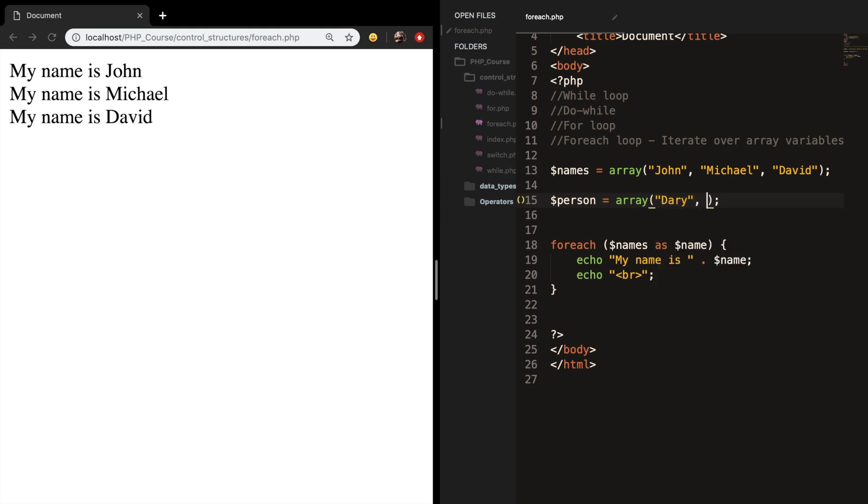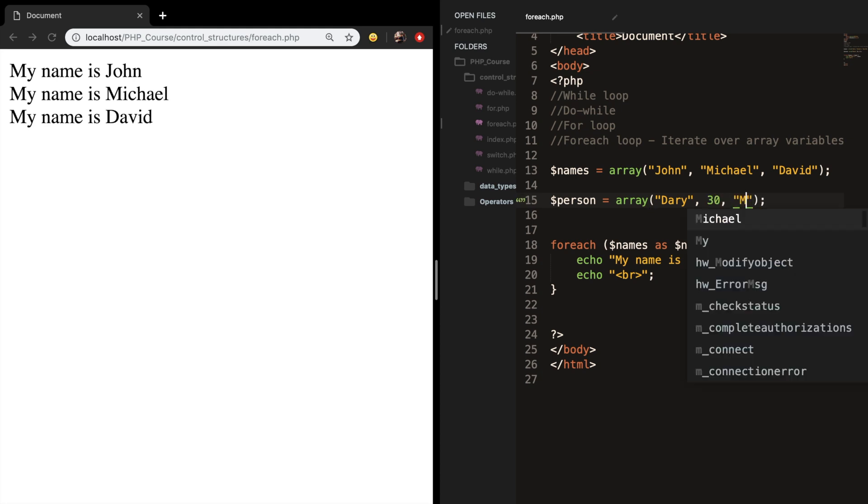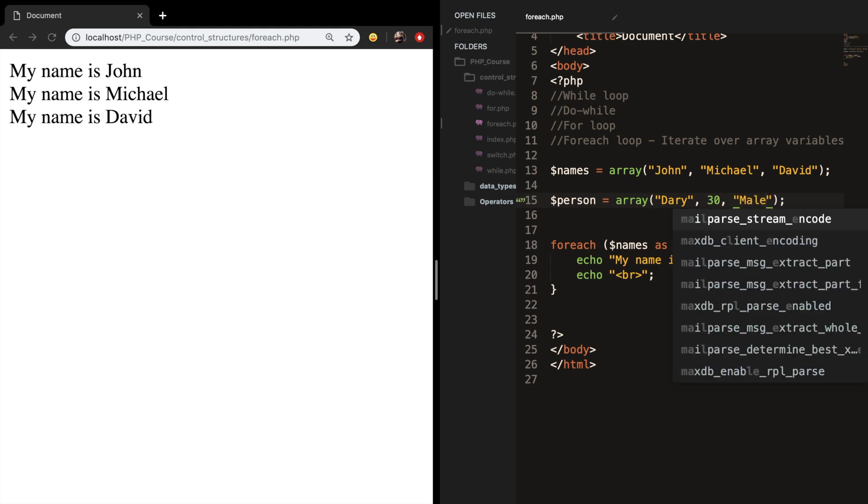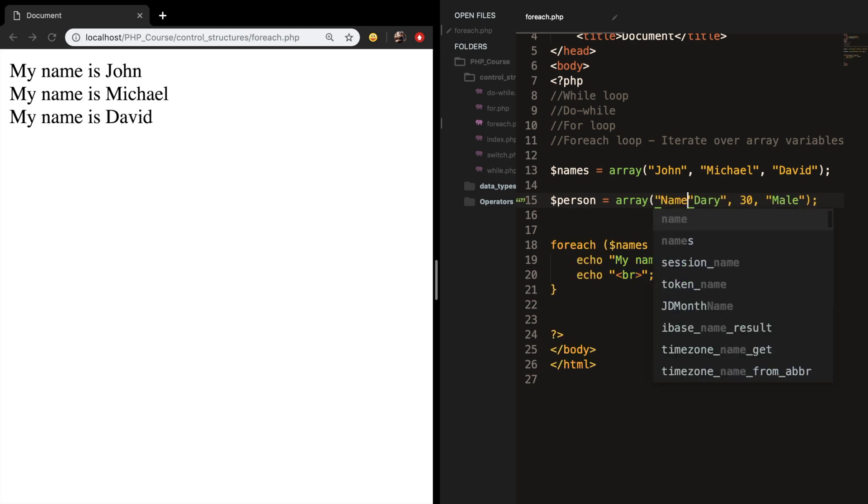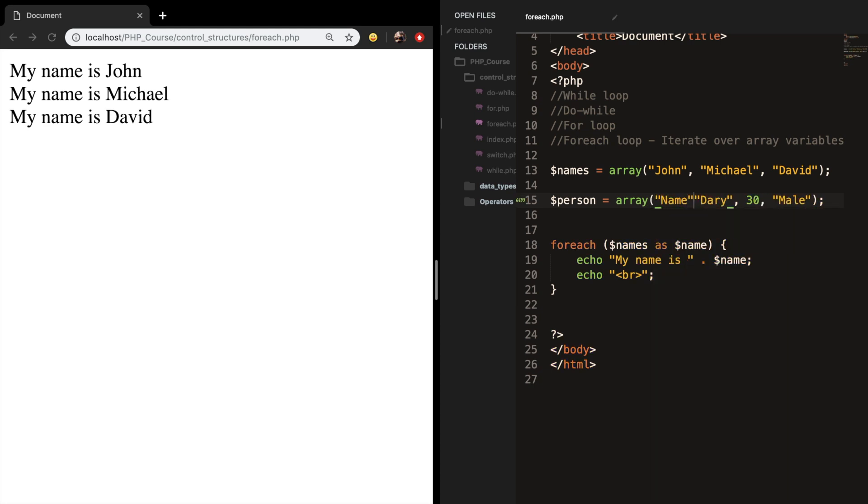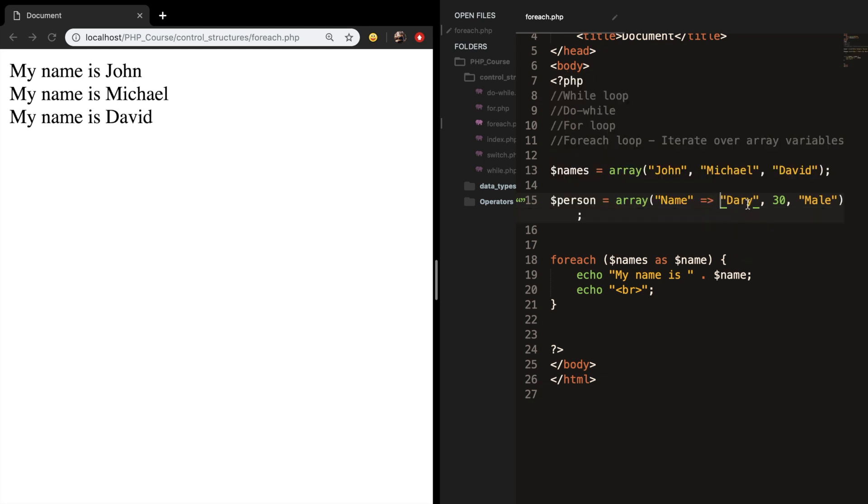I'm 30 years old, and I'm a male. These three values inside our array are actually called values and we want to assign them to a key. So for my name I want to create a key which is called name and set it equal to my name with an equal greater than sign.